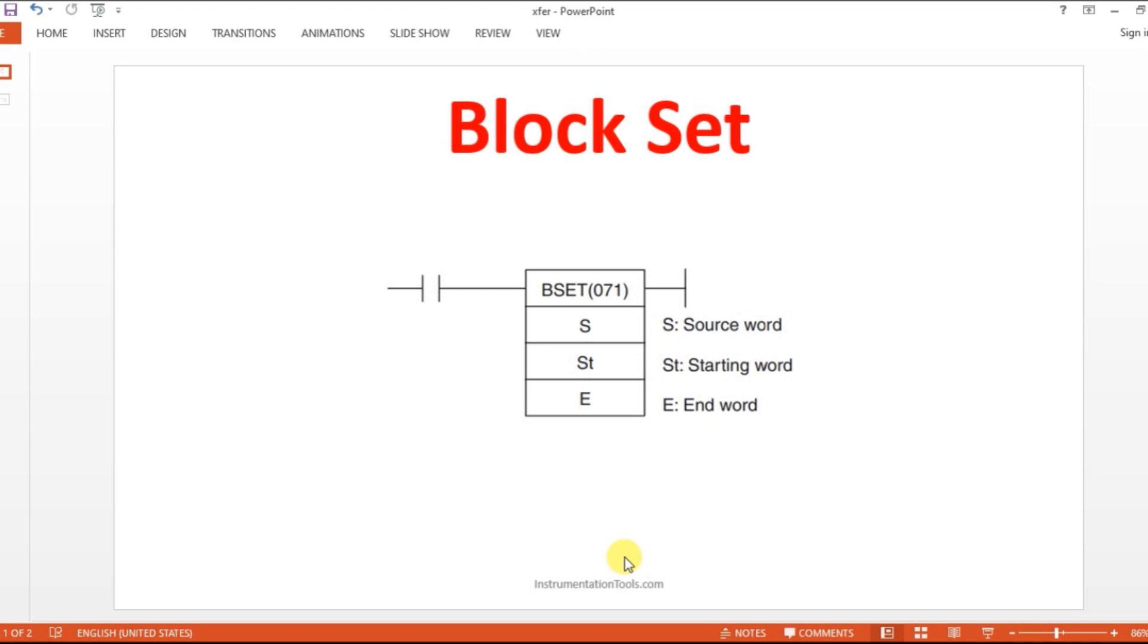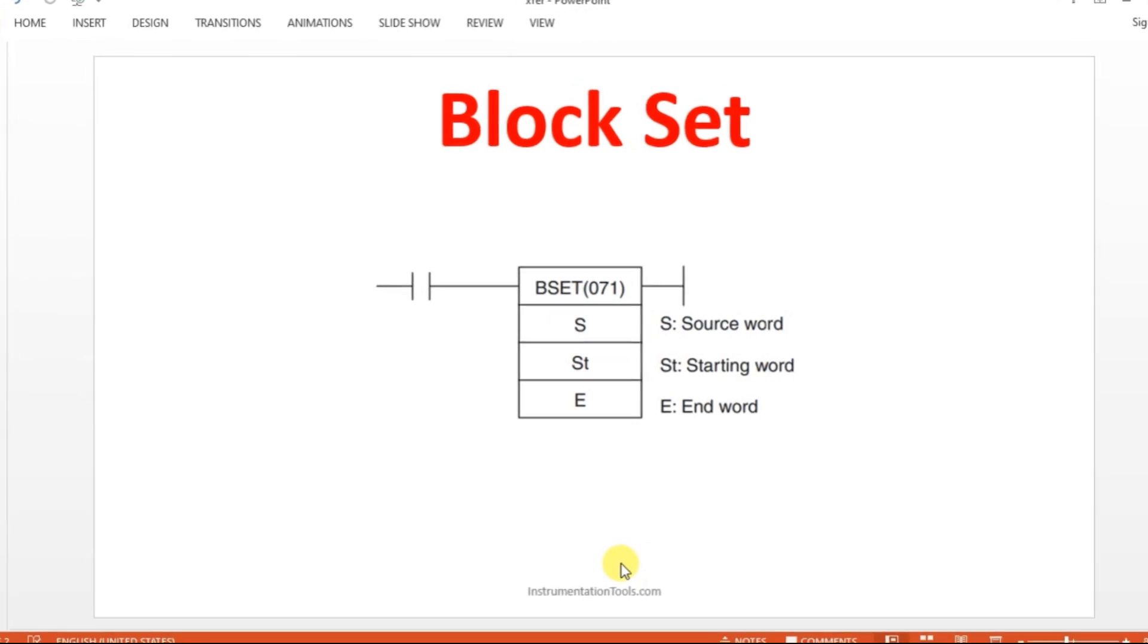Hello everyone, welcome to automation community. In this session we are going to see about block set instruction in Omron PLC. Before entering into the topic, kindly like and subscribe our channel for more updates and videos.